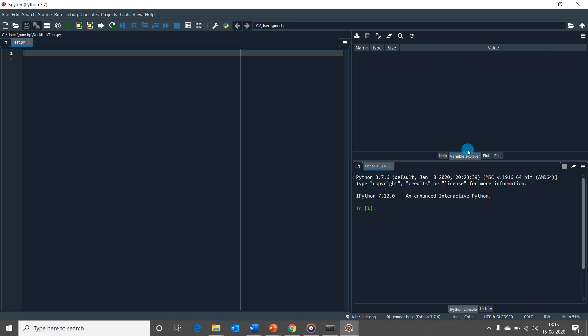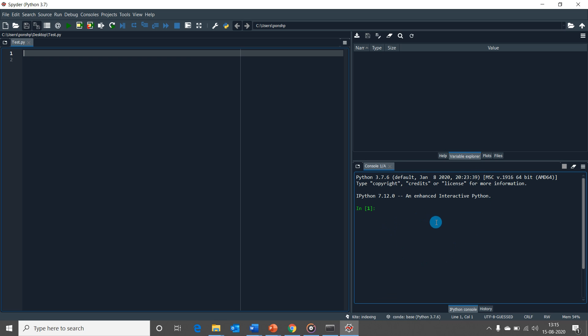The most important feature here is the variable explorer. While we start assigning variables in our code, we would be able to see this feature to easily see what is stored in those variables. What we see here is the Python console. This shows the result of a code execution and is extremely useful when you are debugging larger Python scripts.